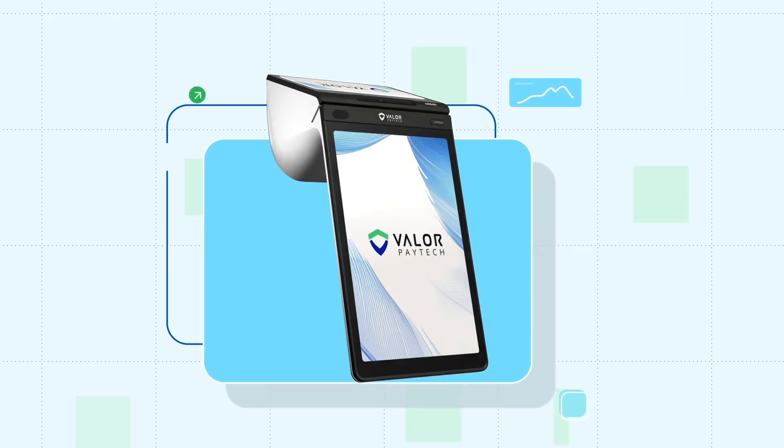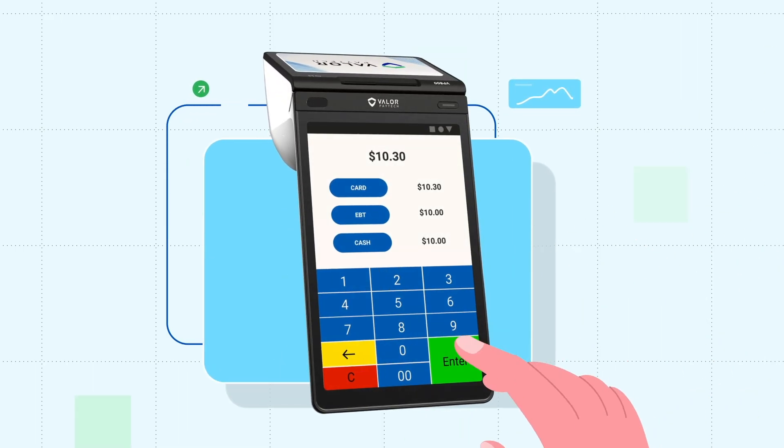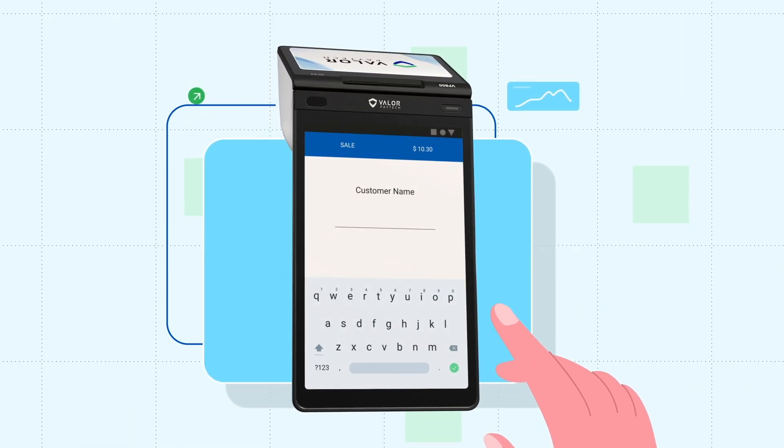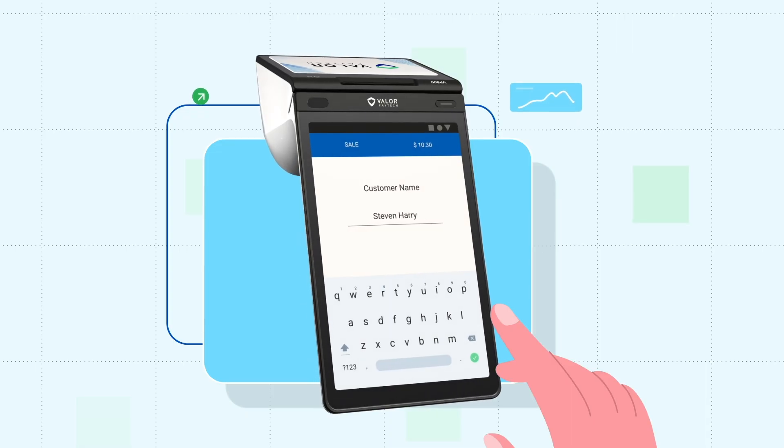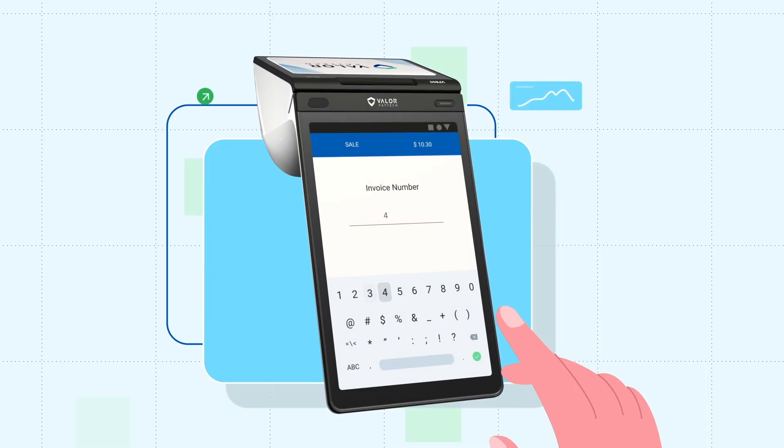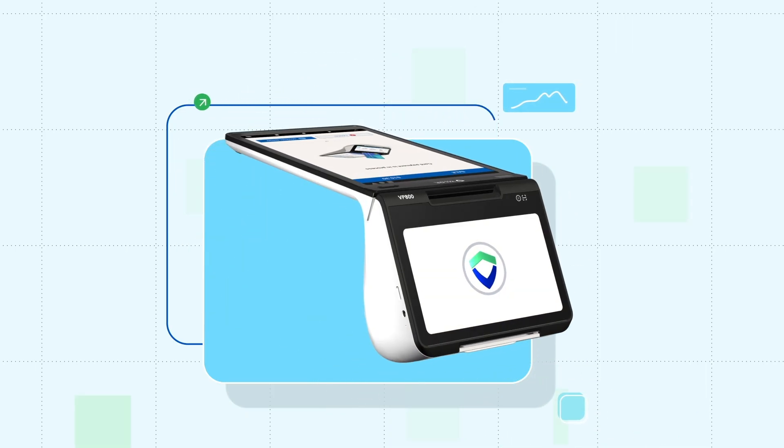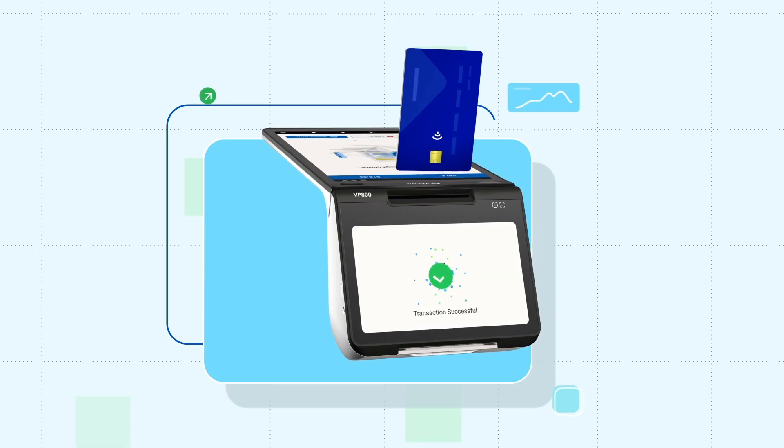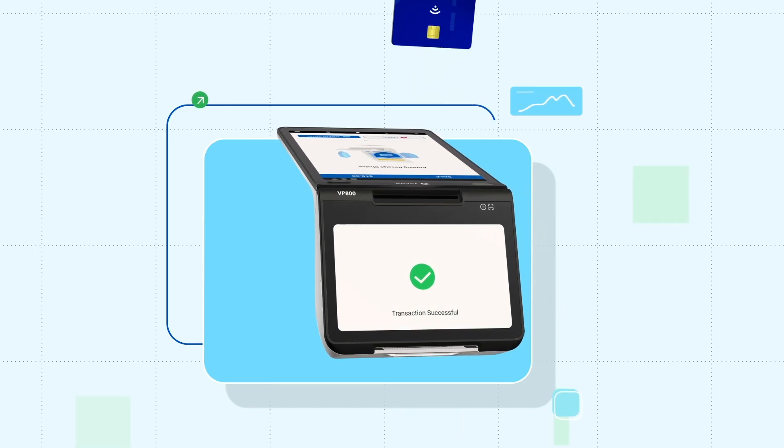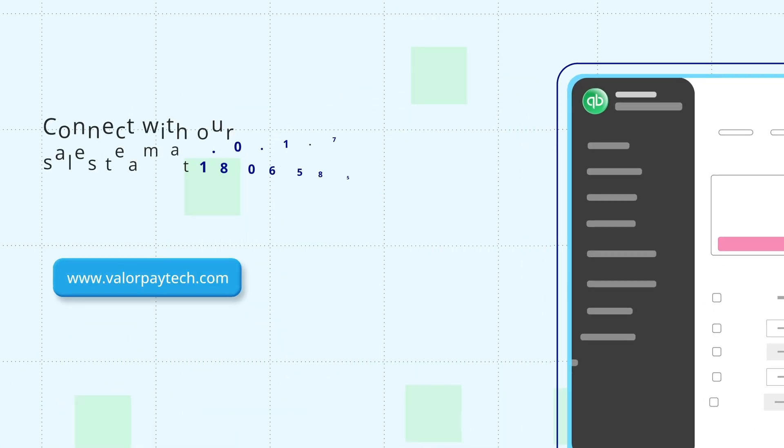When processing a transaction, the invoice number and customer name appear before payment. Once completed, everything syncs to QuickBooks. Simple, seamless, and secure.